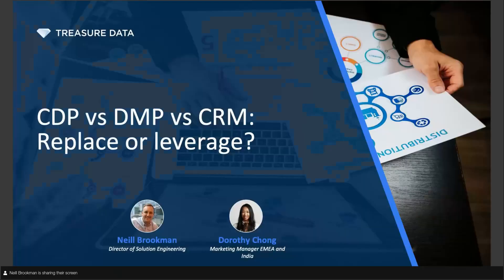Good morning, everyone. It's so great to see so many of you here. Thank you for joining our first ever Coffee Break CDP FAQ session. We're live here in the UK. My name is Dot, and I'm the Marketing Manager EMEA at Treasure Data. Today I also have Neil Brookman here, and he is our Director of Solution Engineering.